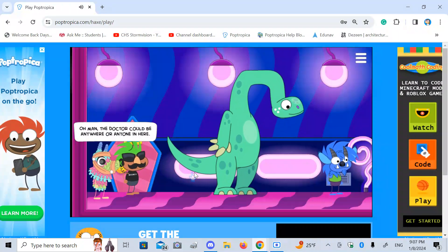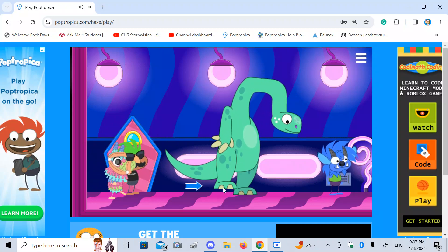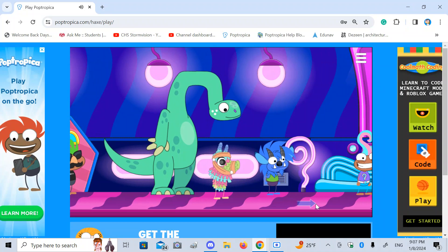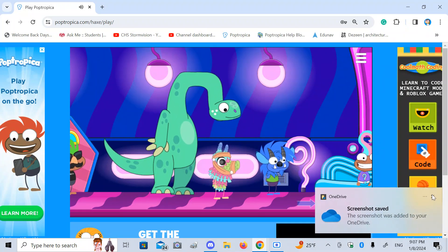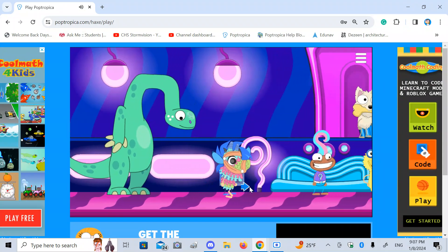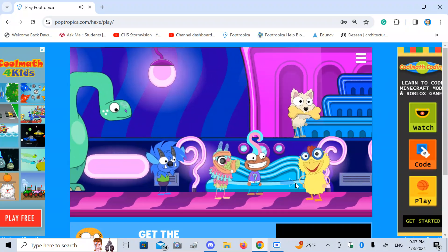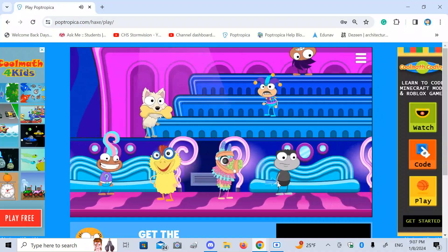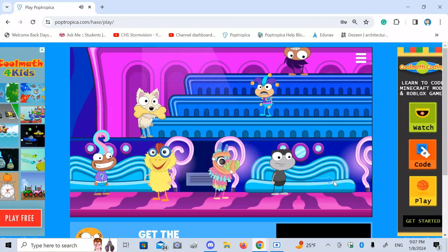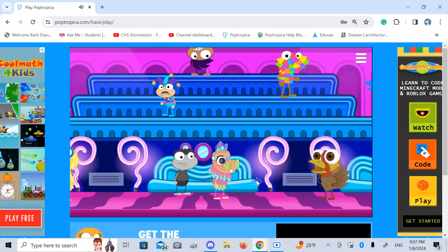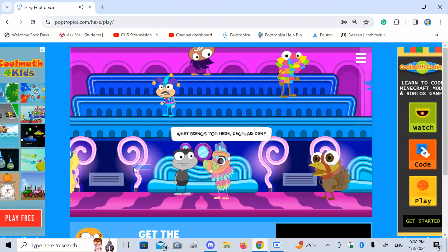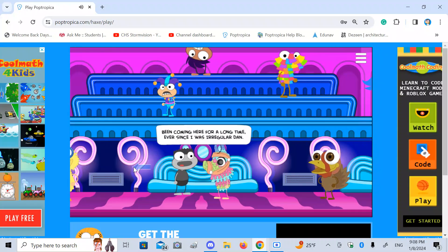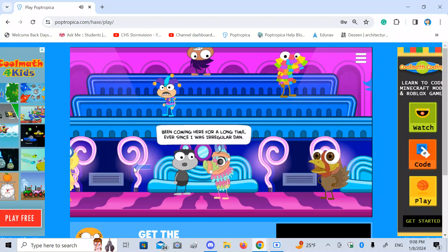Oh, man. The doctor could be anywhere. Anyone in here. I'm with you, Dinosaur. And other dancers, that's some awesome music. Wait a second. You're not crazy. What brings you here, regular man? I mean, regular Dan? Been coming here for a long time every two hours there, regular Dan.